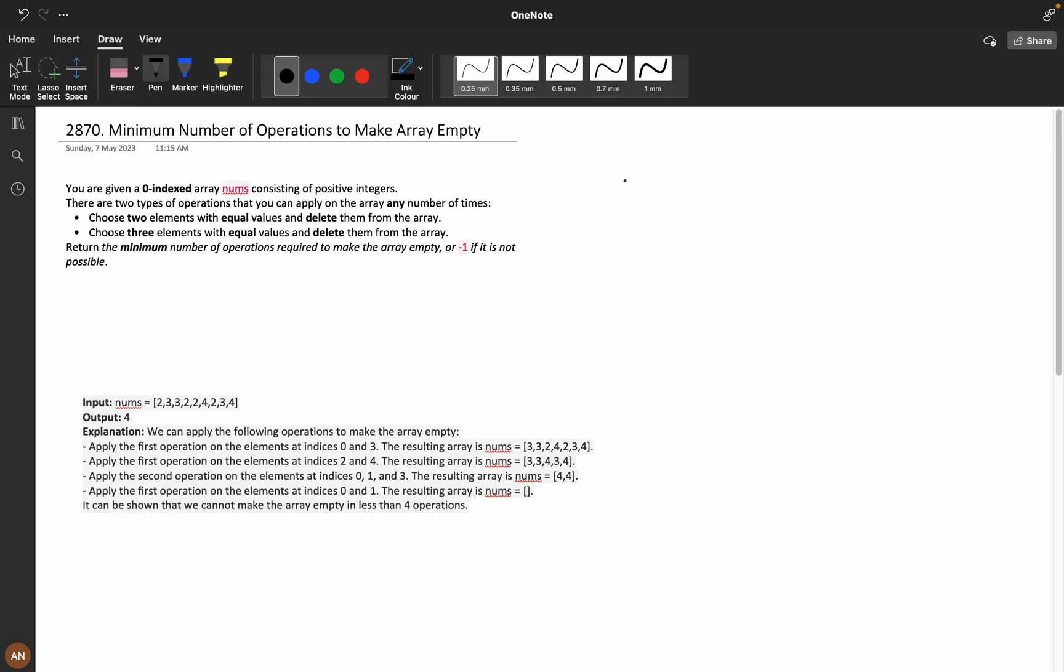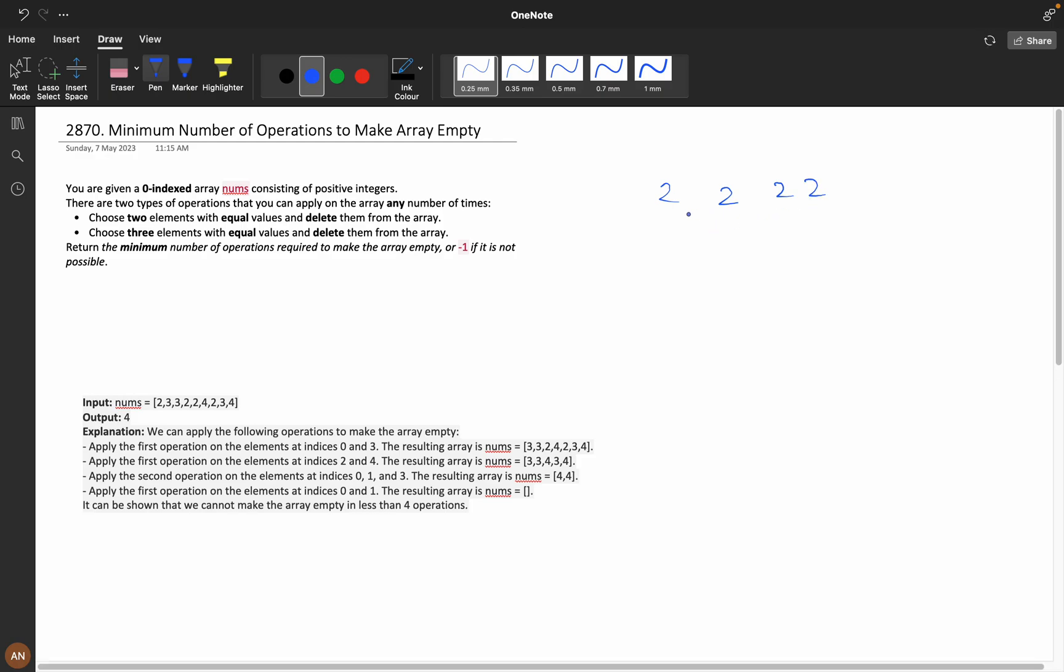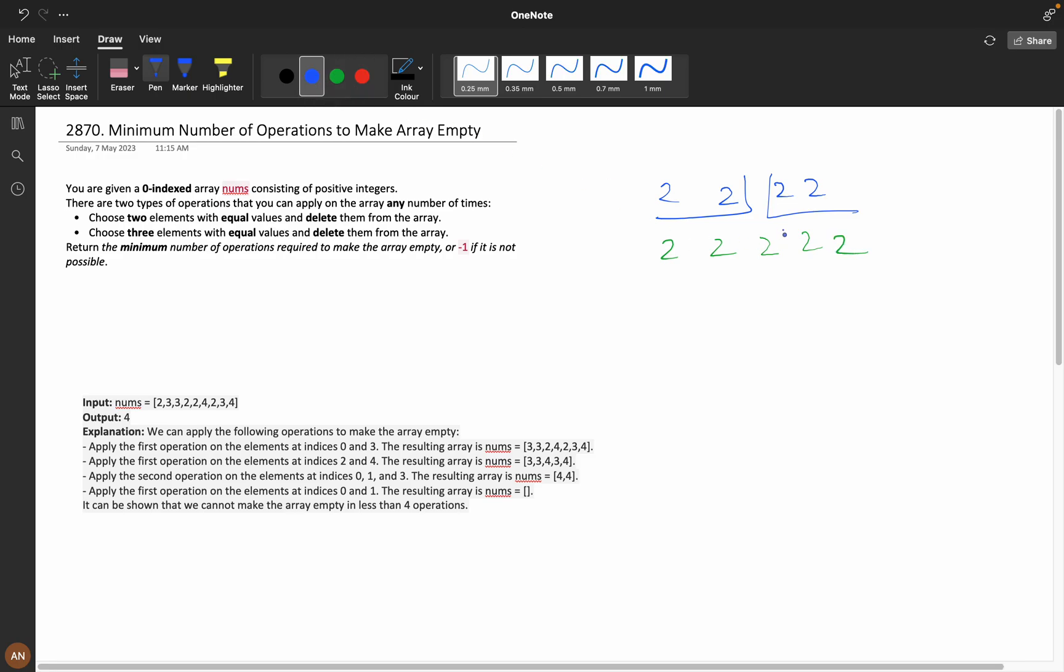If I have values like 2, 2, 2, 2, then I will take these two elements and delete them, and these two I will delete. In the same way, if I have 2, 2, 2 and 2, 2, these three elements I will delete, then these two elements I will delete.